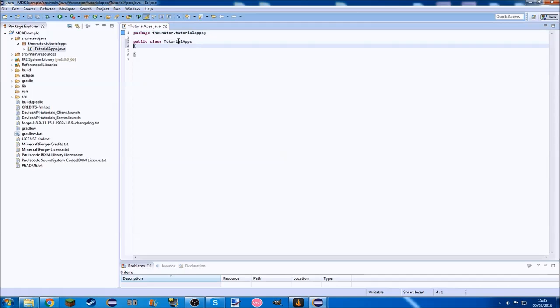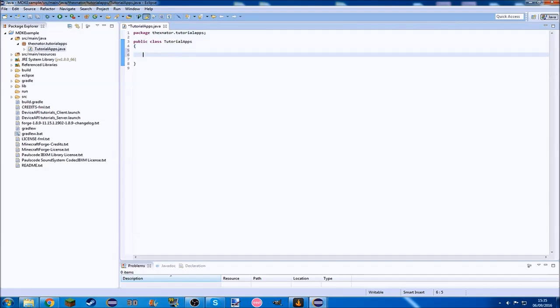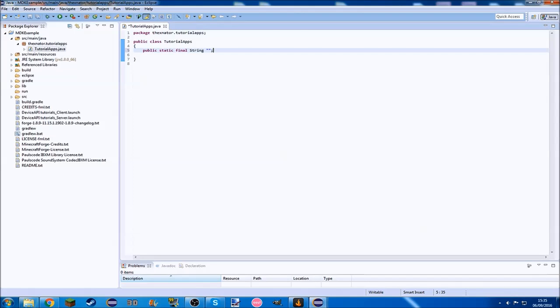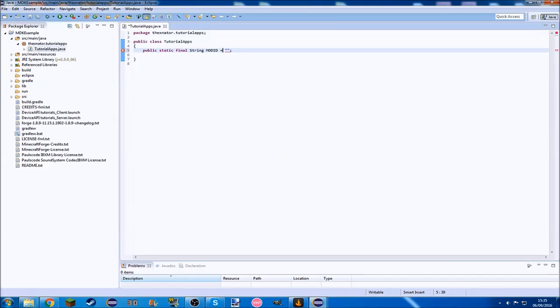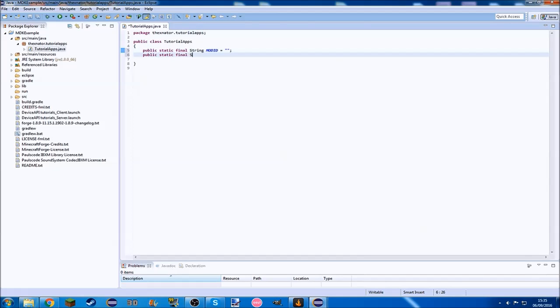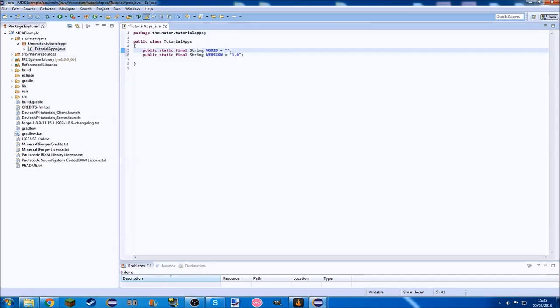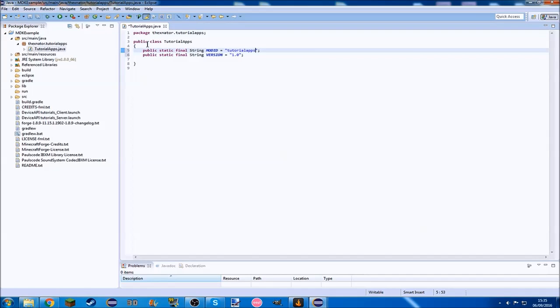We're just going to start off with our main class, and I'm just going to call it tutorial apps. Now what we want to do with this is add two public static final strings. The first one is mod id, and the second one is version, and this will be version 1.0 of our mod. Mod id we're just going to set to tutorial apps.